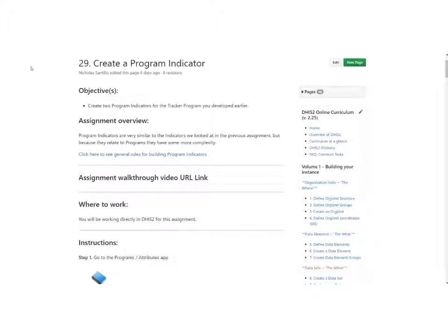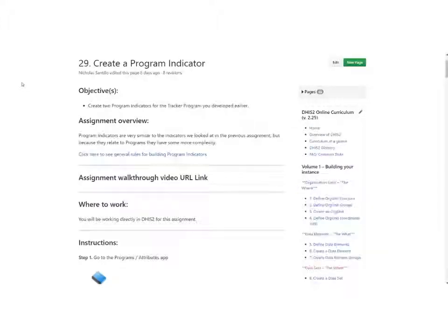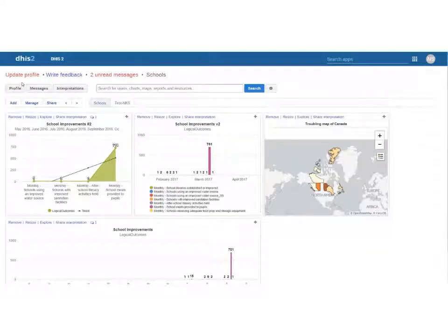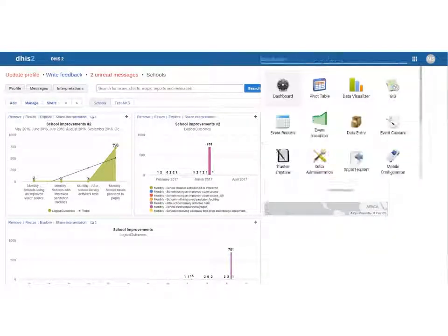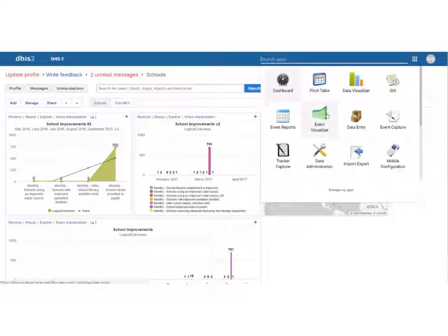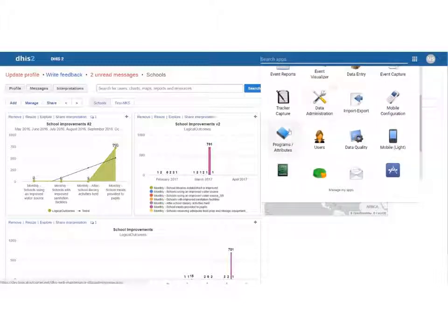Let's create a program indicator and this is going to be a little bit different than a regular indicator but also very similar. We're going to pop into our DHIS2 instance and in this case we're actually going to go to programs not to our maintenance app.